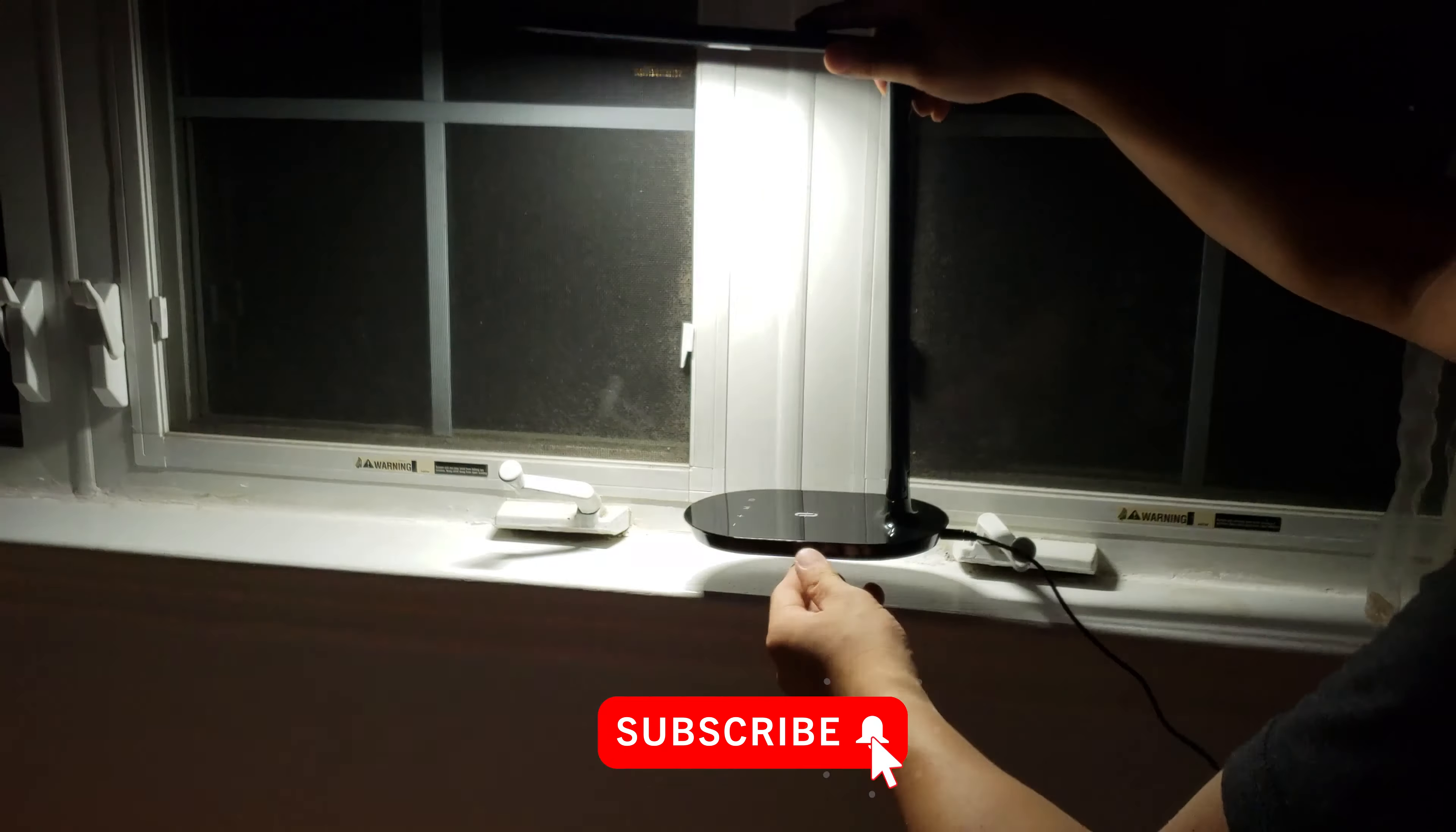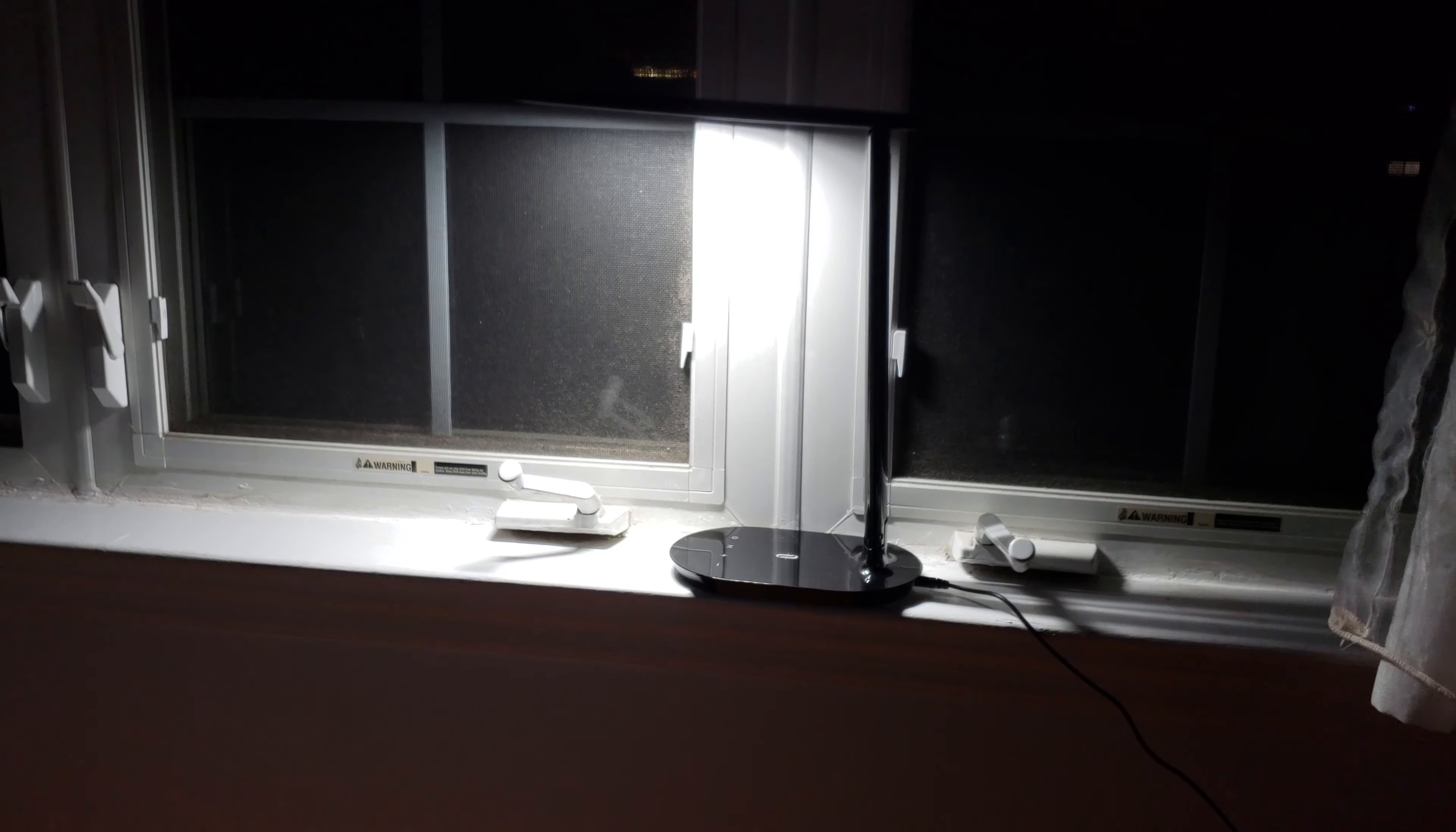And that's that. So that's your Taotronics table lamp. Simple. And don't forget to subscribe if you like this video. And I'll see you next time. Peace.